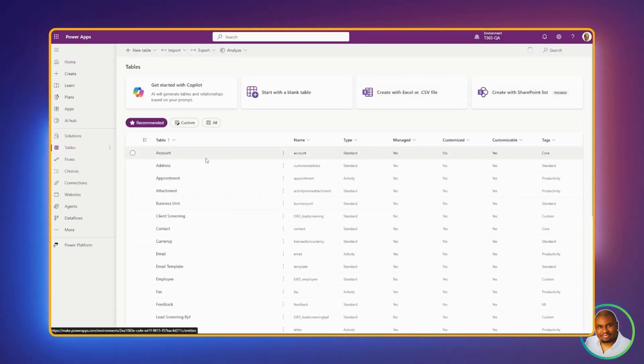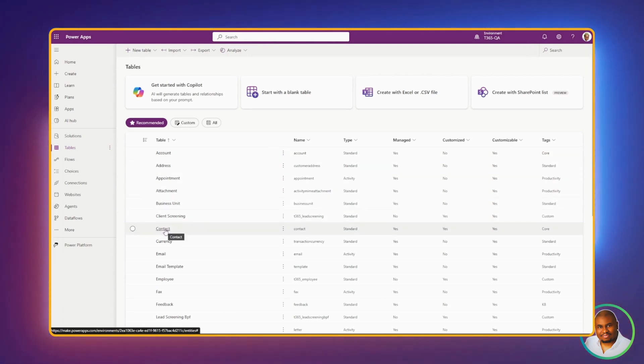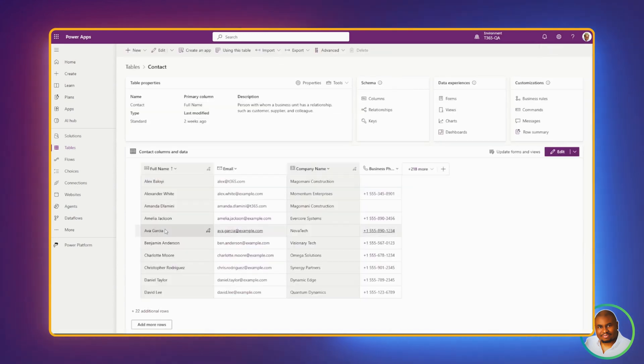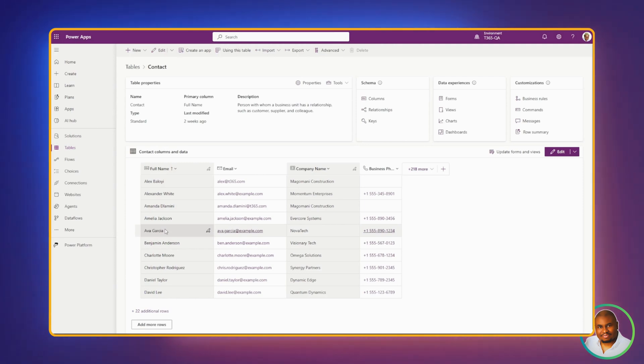Let's find and open a table you want to customize. For demonstration purposes, I'm gonna go with contacts. Cool, it's loaded. This is where the magic happens. Under the customization tab, click on Row Summary.